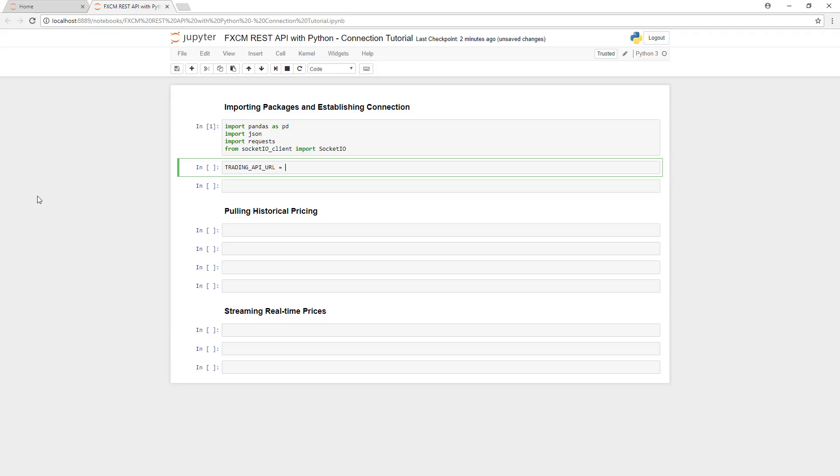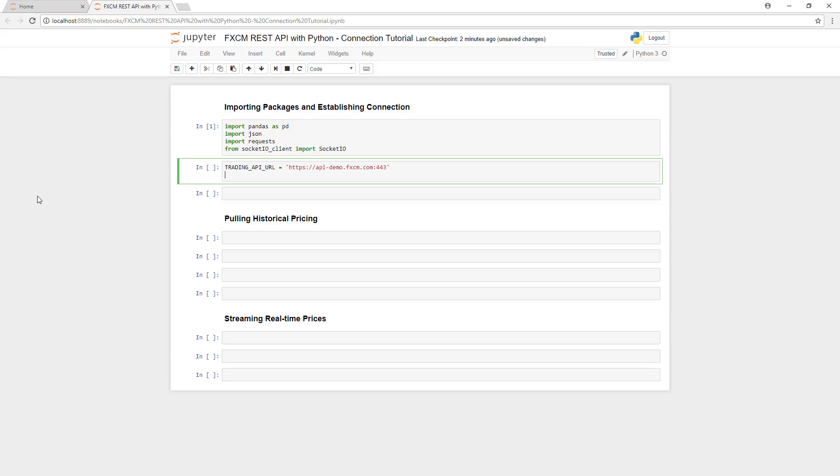Now that we've imported the required libraries, we need to define our static connection information. First, we'll enter the URL for the REST API server. Note that this is for the demo environment. You can find the live environment in the documentation. We'll then code our web socket port.